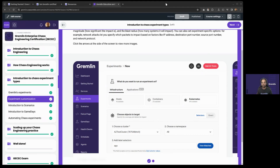Does the certification require AWS, and how familiar must you be with it? You don't need any AWS experience when taking this. All of this is cloud agnostic — if you're running on Google, Azure, or AWS, it doesn't really matter. This will be equally applicable.